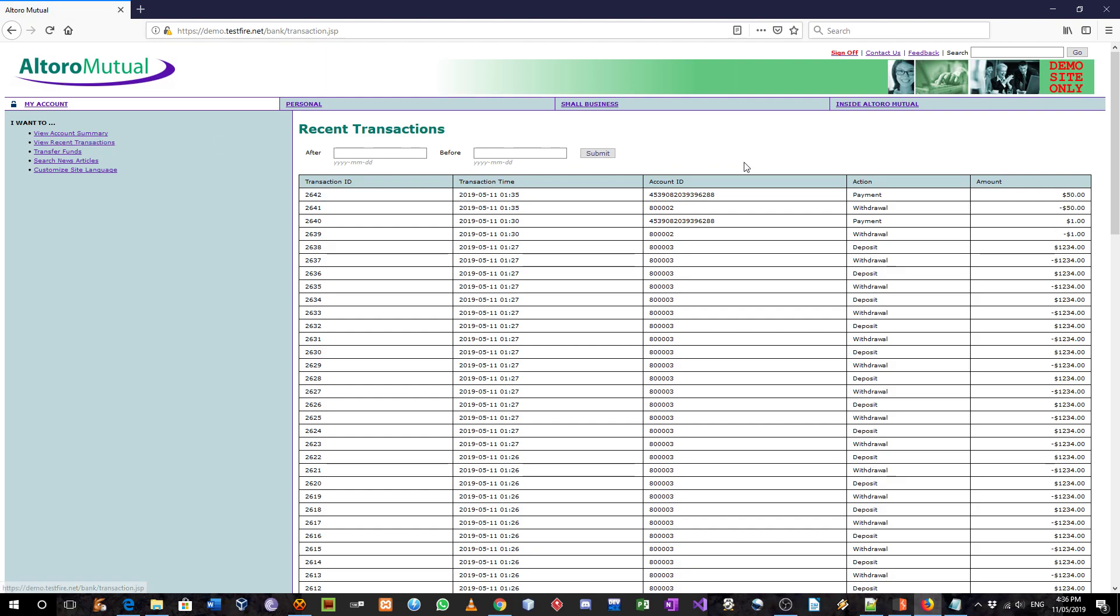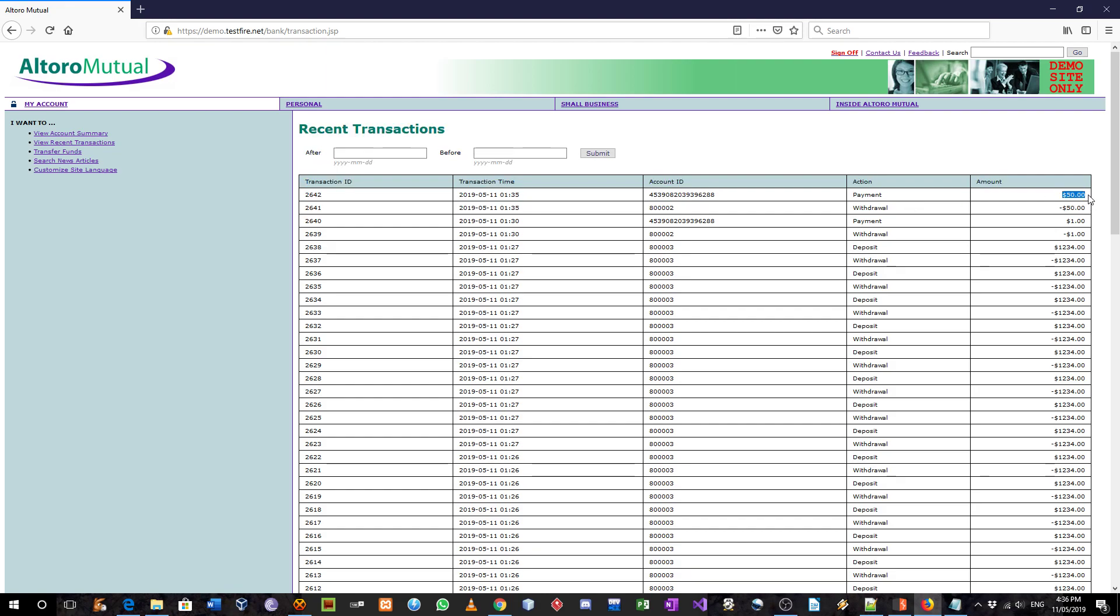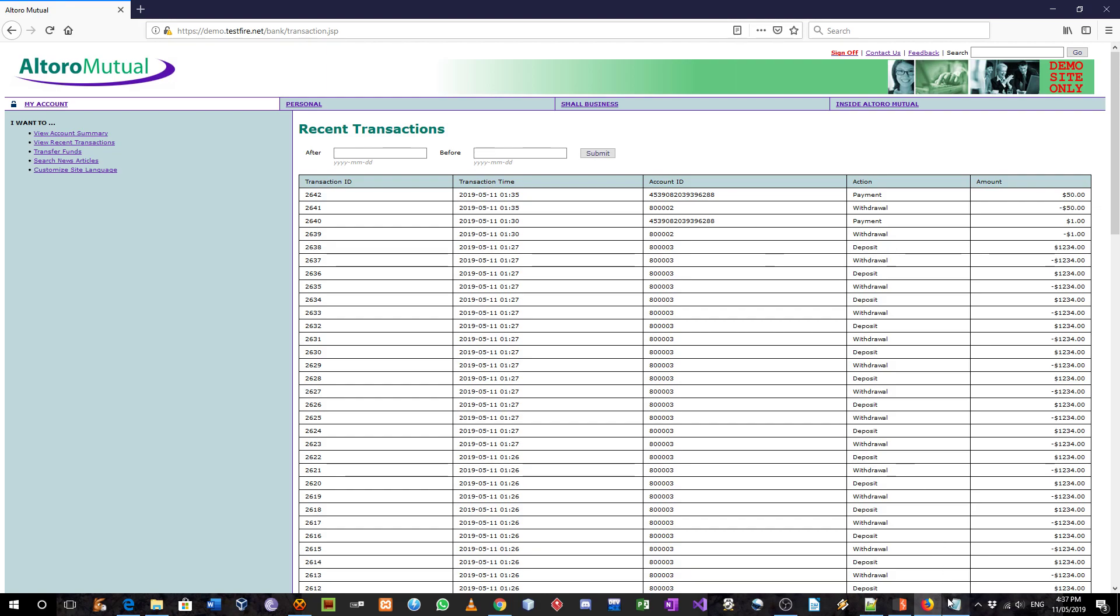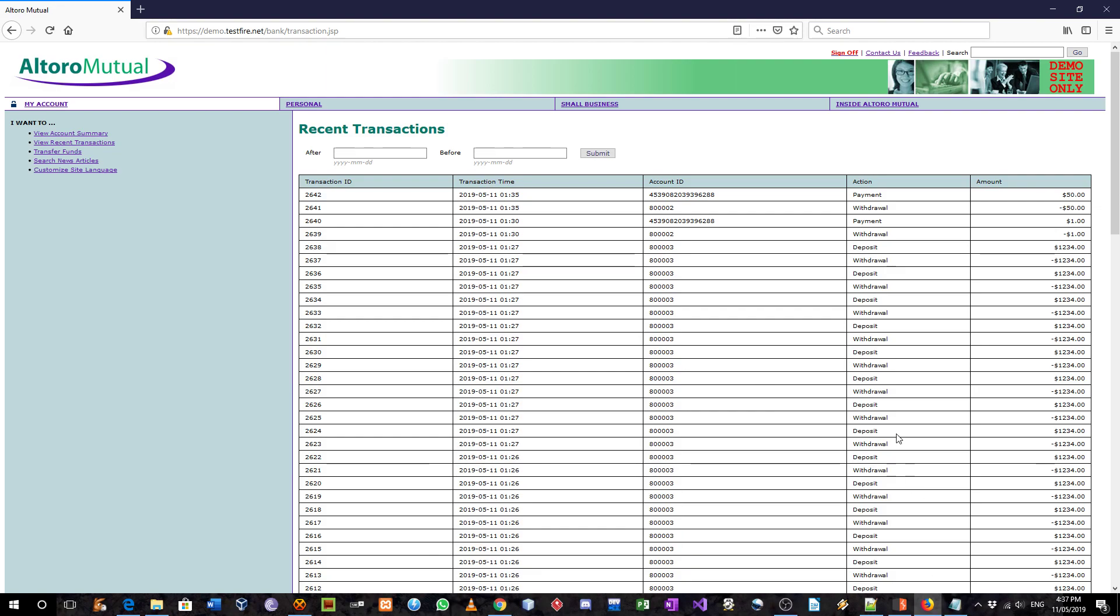So here, from the savings account, I've withdrawn $50 and paid to credit card $50. So savings account transferred $50 to the credit card instead of the checking account.